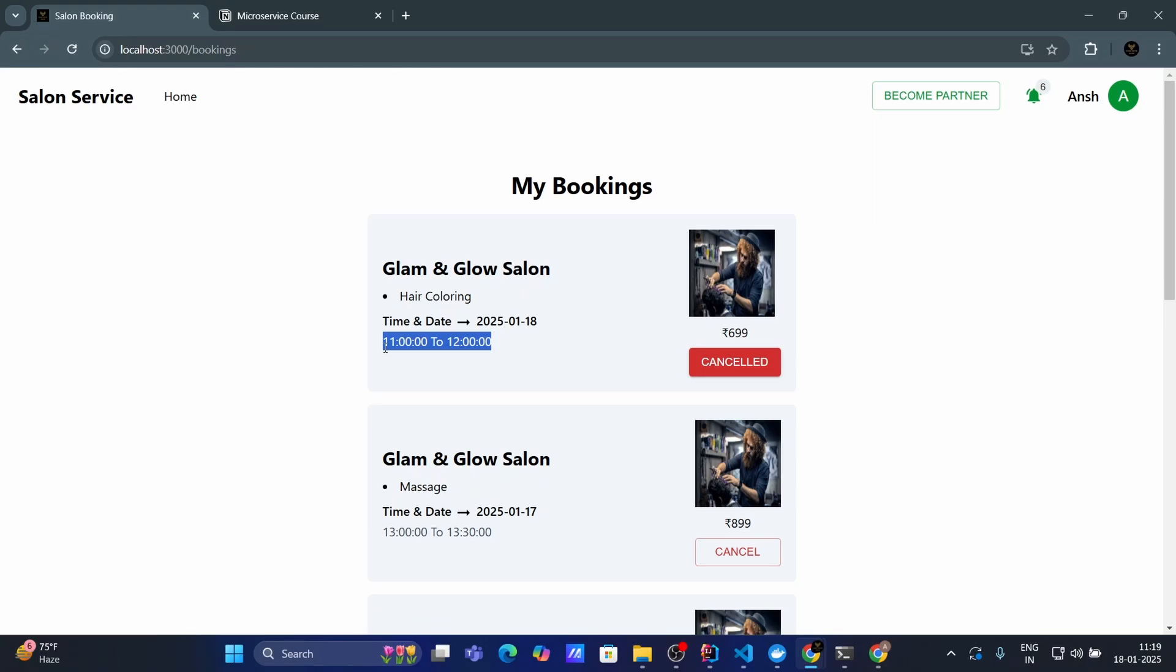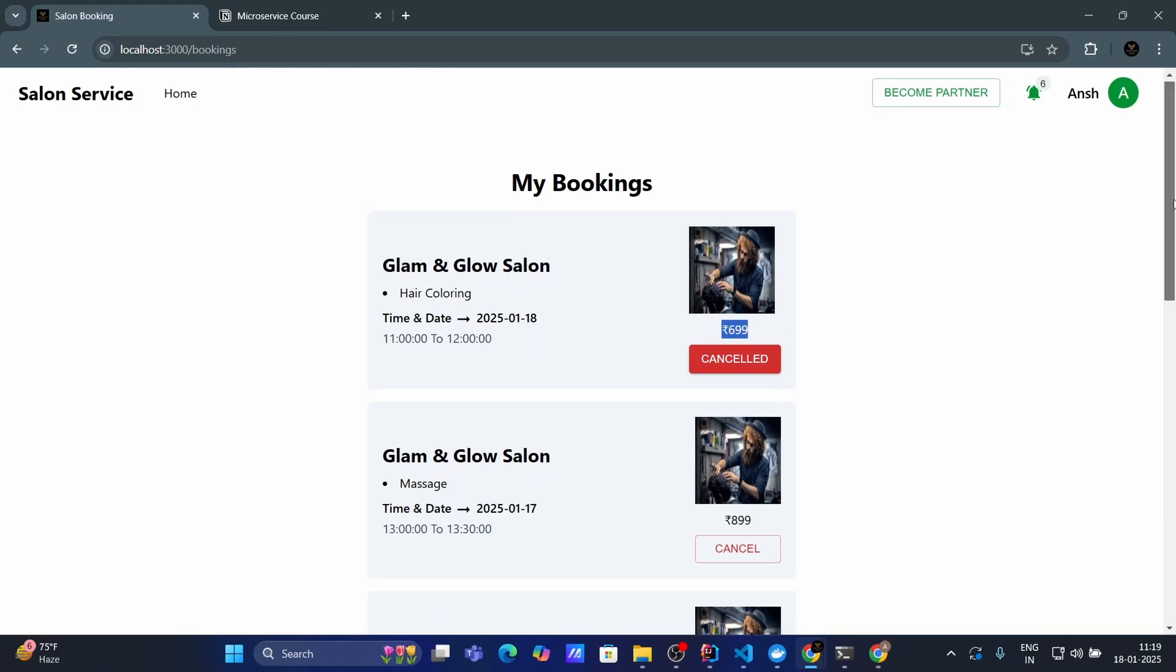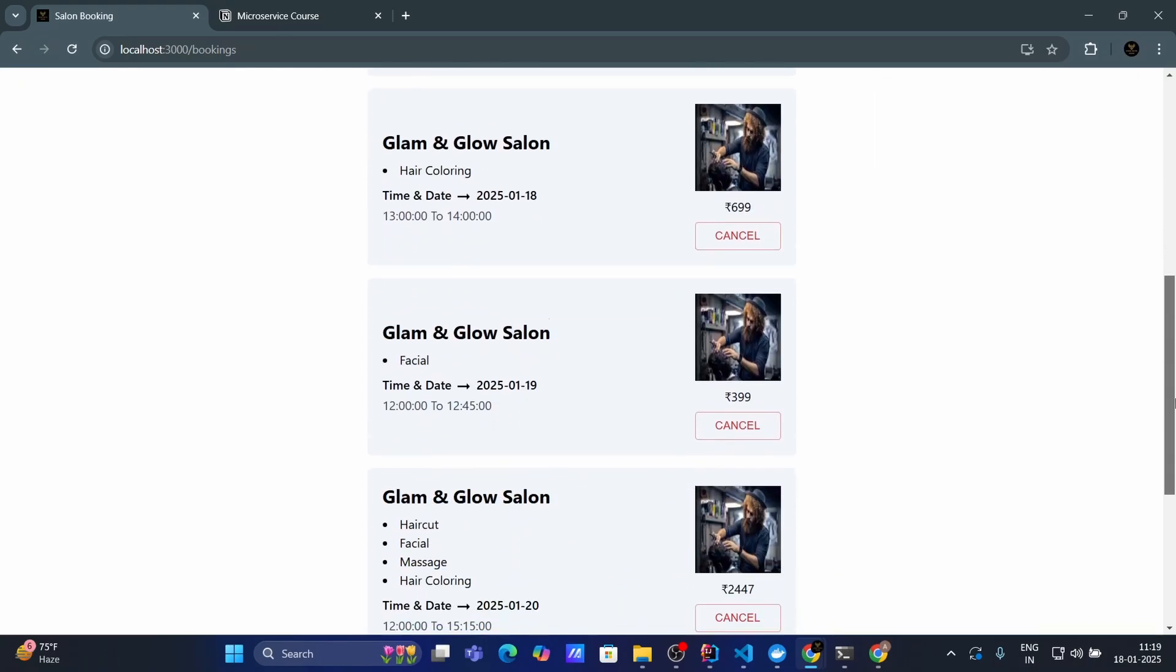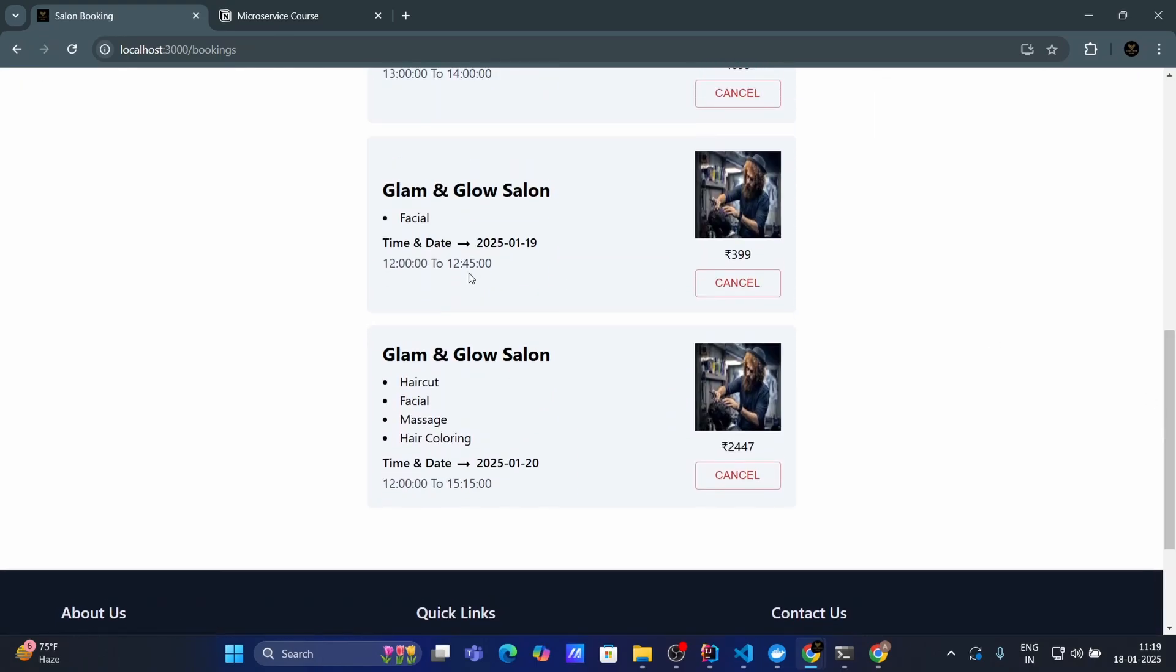In this salon my booking is and this is the service name. For this service I have booked the appointment and this is the time and date. So on this date I have appointment in this salon and this is the time. On this time I have booked appointment in this salon and here I can see the total price of my booking.